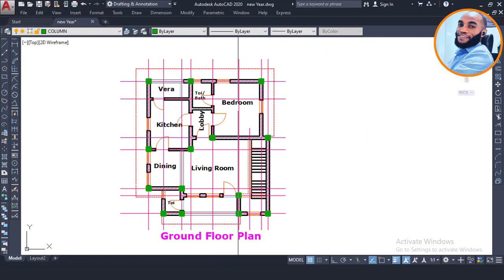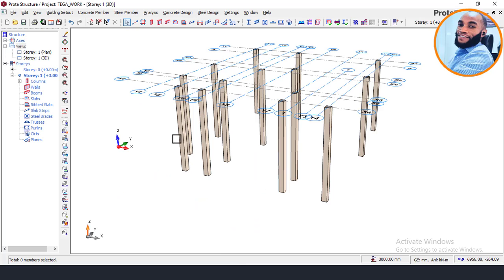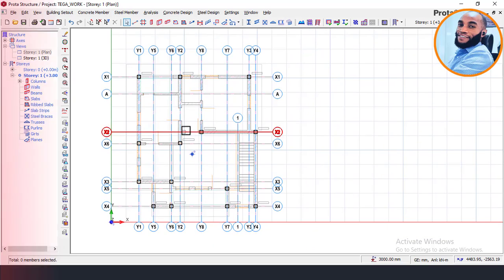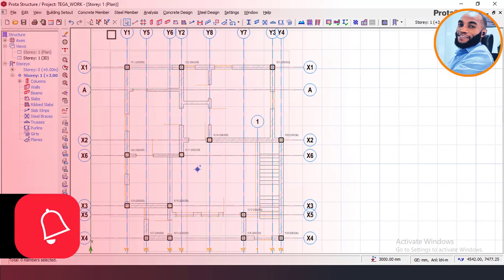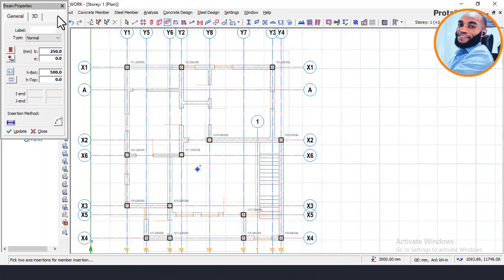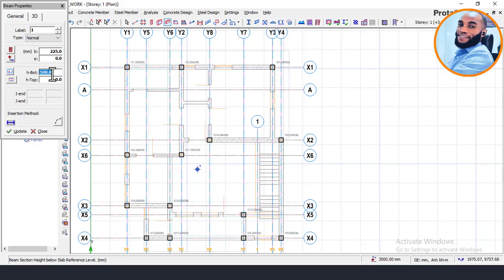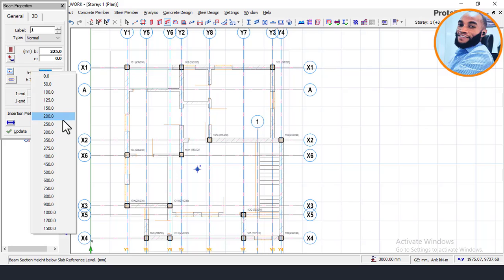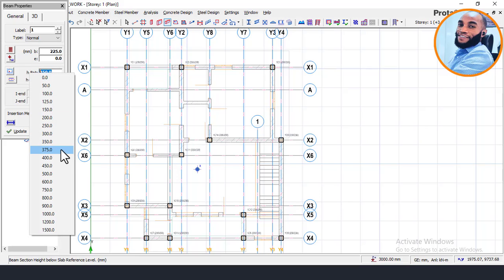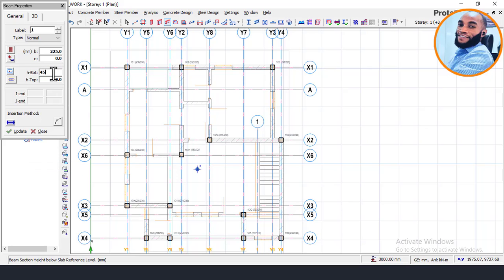Now we'll begin to insert our beams. Come back to the plan view and begin modeling the beams. To insert a beam in Portal Structure, go to the menu that says Concrete Member and click on Concrete Beam. This will show a dialog box where you set the size of your concrete beam. I'll set the width to 125, and for the depth of the beam I'll set 450.